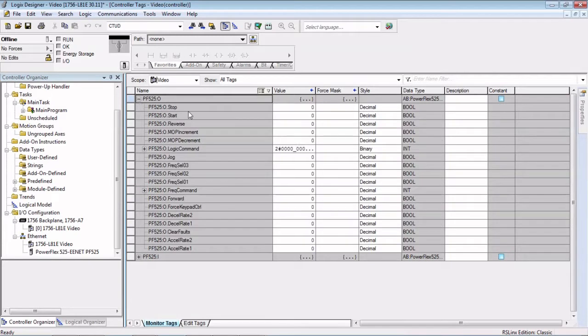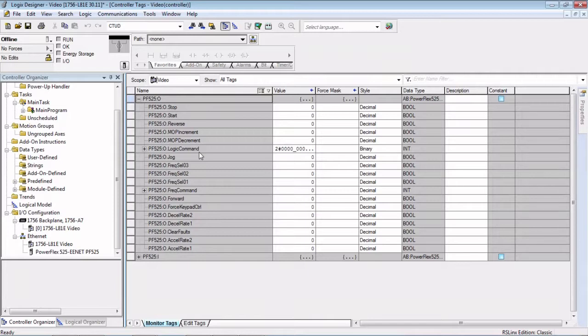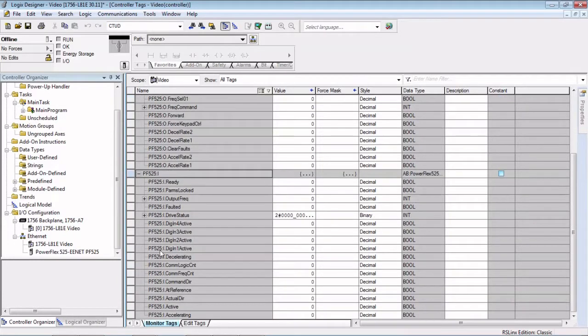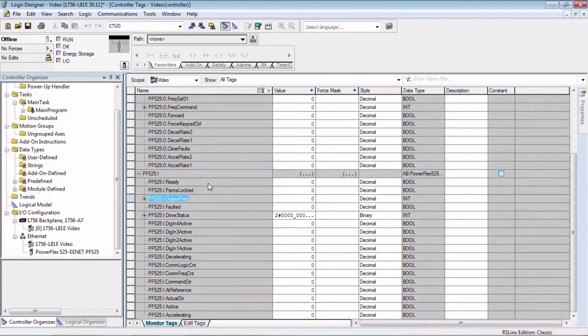You can see stop, start, reverse, jog, increment, decrement. All these tags were made for you, so you don't have to write a message block of a random integer and then move those bits in that integer into tags that make sense. The tags have already been created for you that make sense. And then we also have our indication, our status word coming back as well as the output frequency.